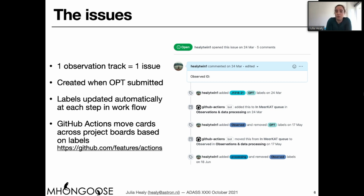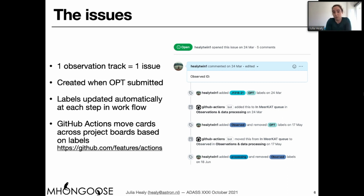We've developed a series of Python scripts which wrap around the GitHub CLI so that we can add new issues when the OPTs are submitted fairly easily and automatically. Once the observations are done, a similar set of scripts will add the observation ID to the existing issue and update the labels so that the card moves along the project board. The automation of the cards is done using GitHub Actions. This screenshot shows what one of the initial parts of an issue for a particular track looks like — we'd added the labels and that moved it along our project board.